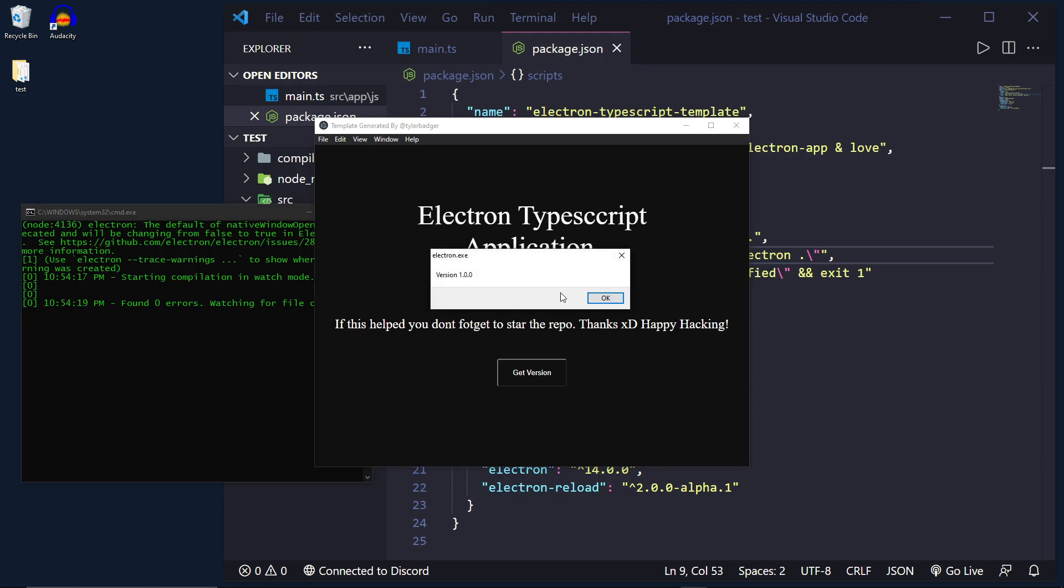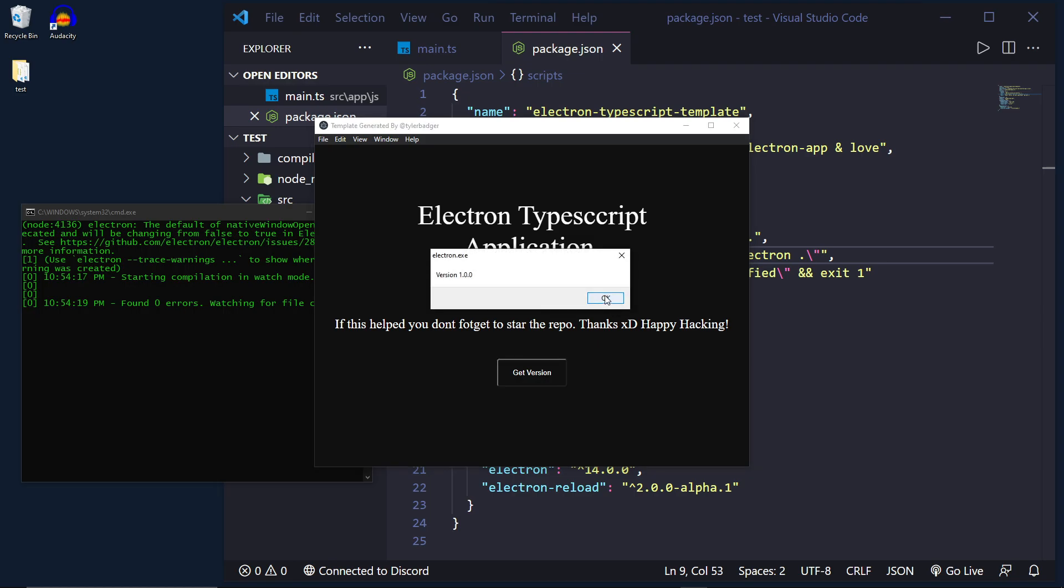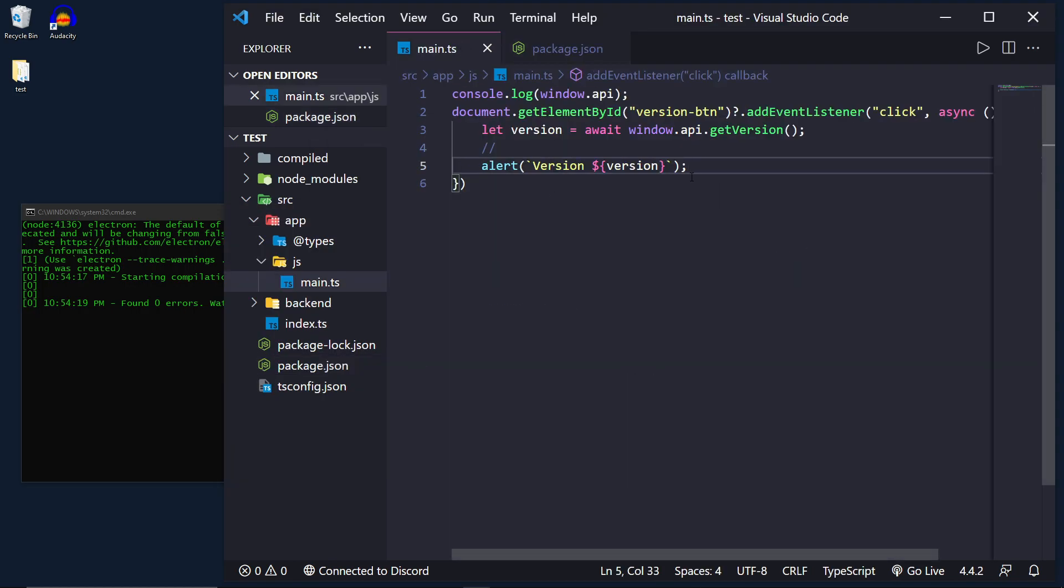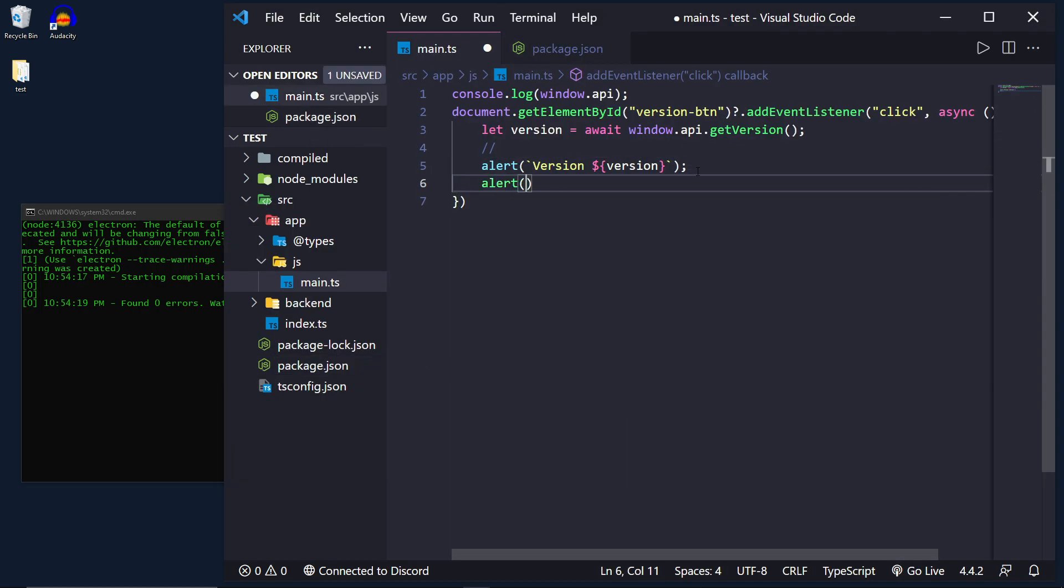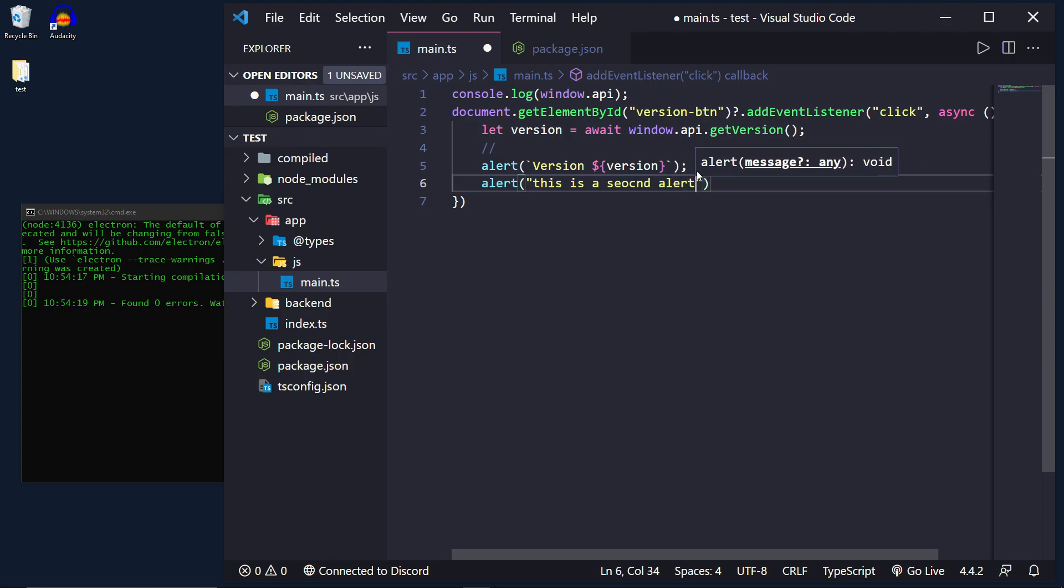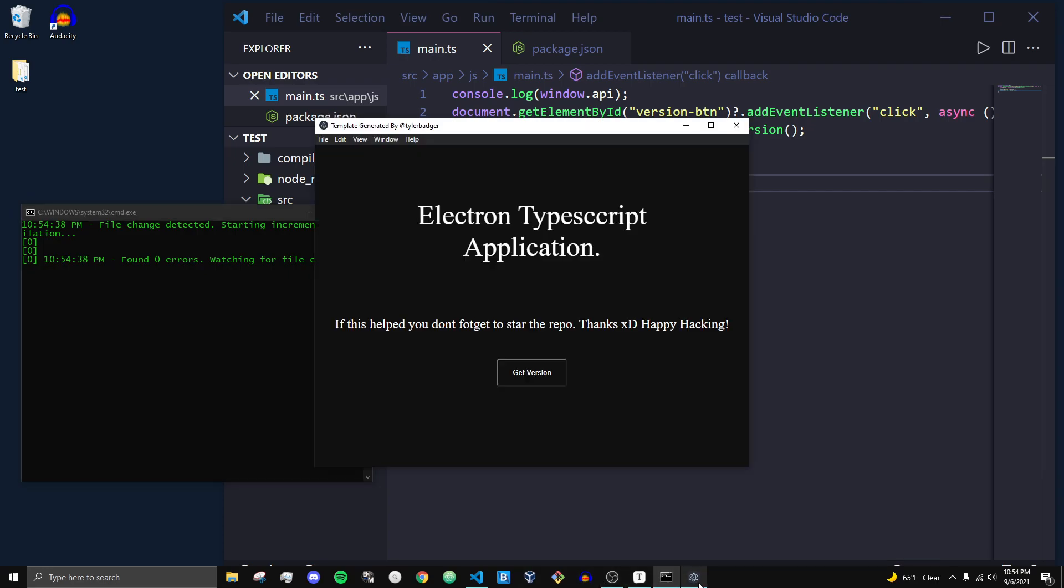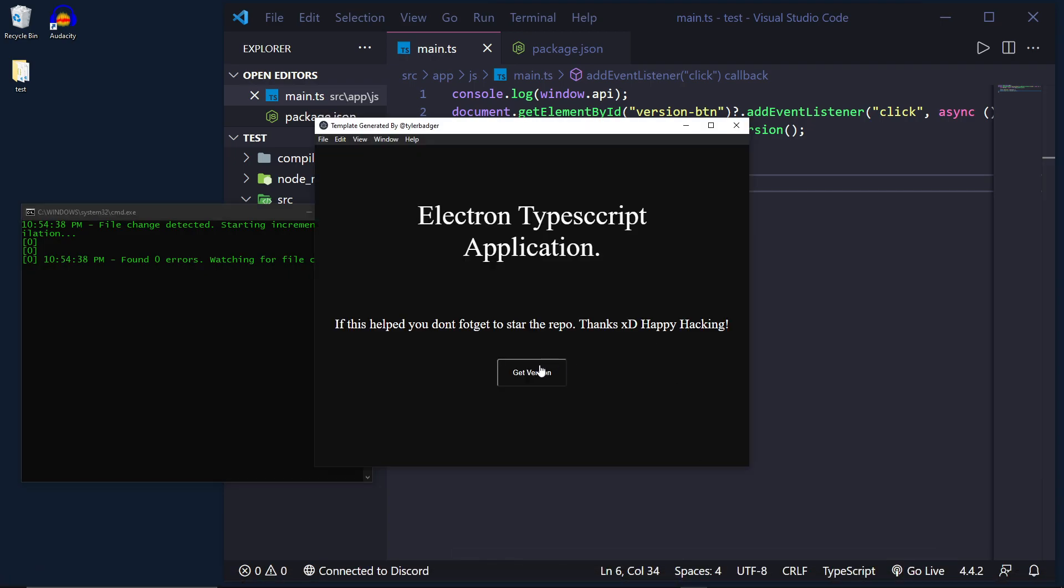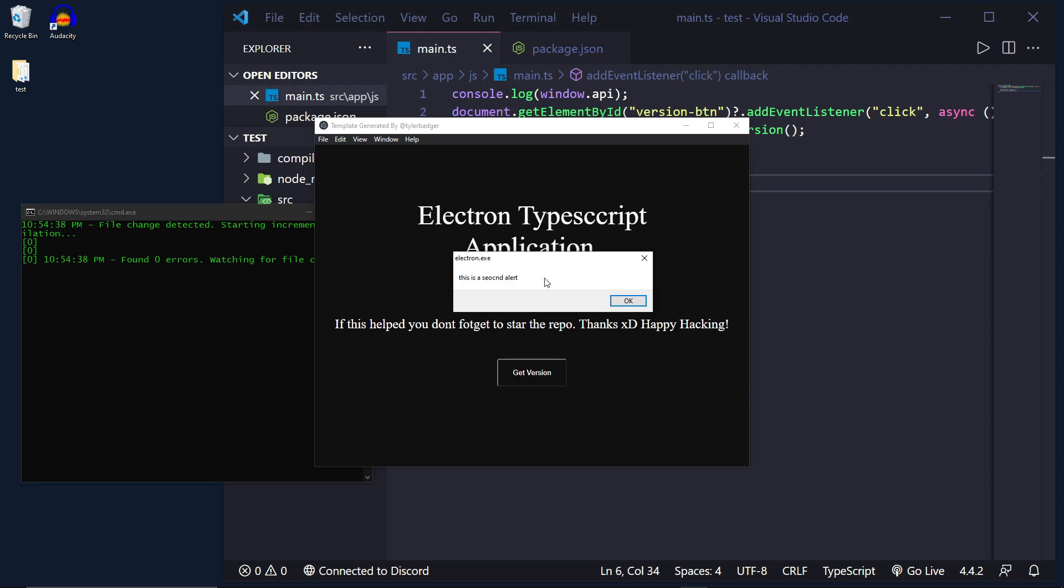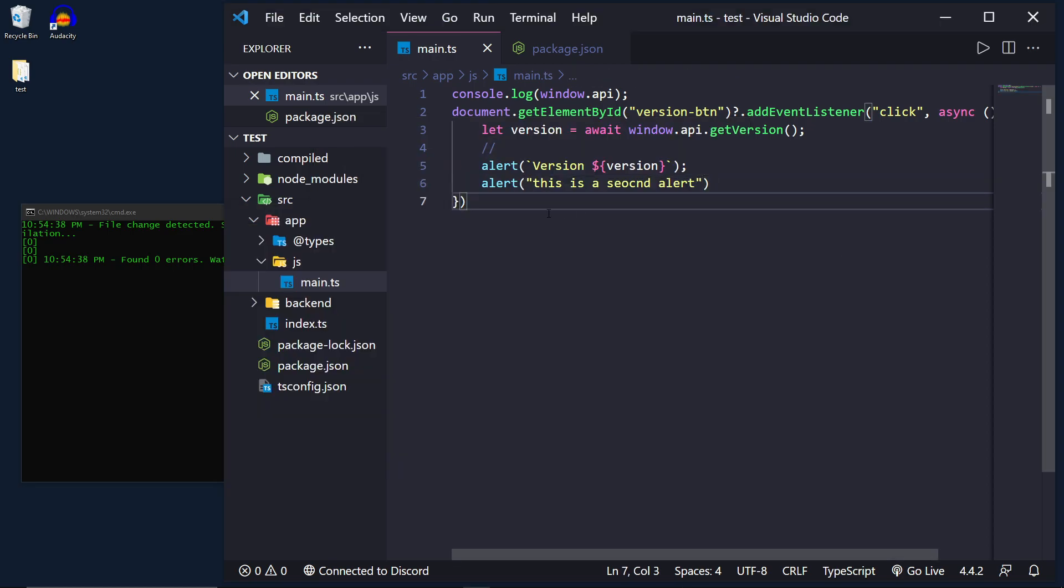When I click get version and it says 1.0 and I click OK it goes away. But what if I want to really quickly test something out like have two alerts and this says this is a second alert. Now when I refresh you can see it just recompiled. And what that means is if I click this and I click OK you can see that now this is here. It hot reloaded the application.